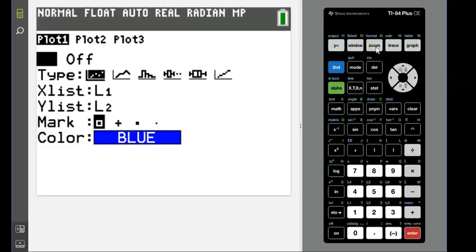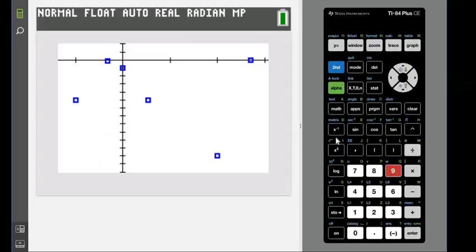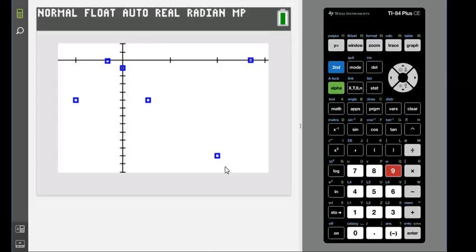Once this is set up correctly, we're just going to hit zoom and stat. Zoom stat will fit the window to fit our data. If you notice, we can see that there's a clear trend: it goes up, comes back down, and then goes back up again.